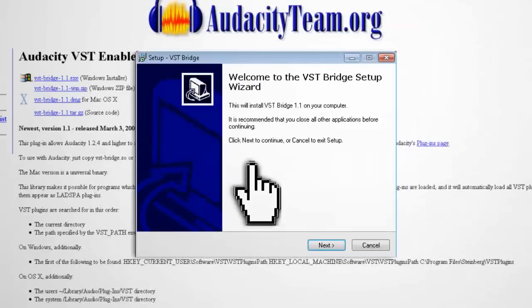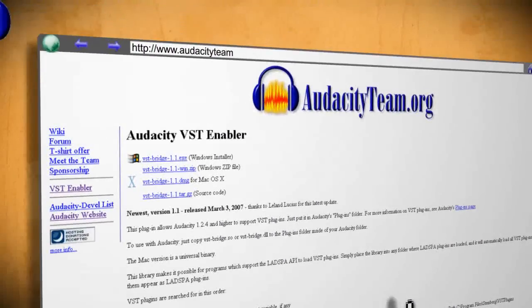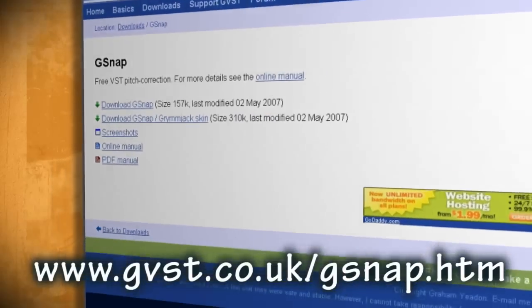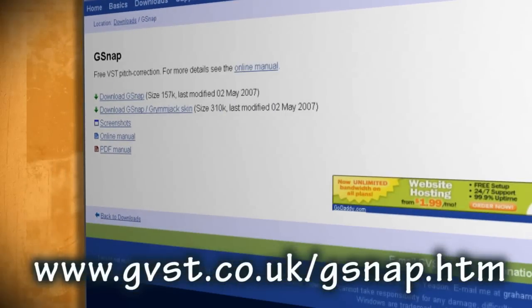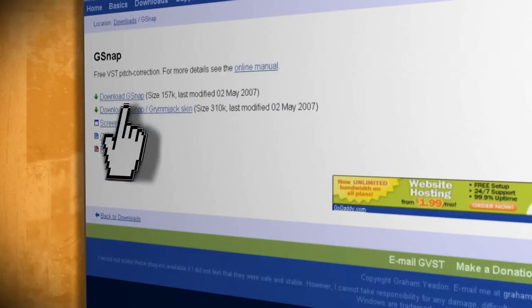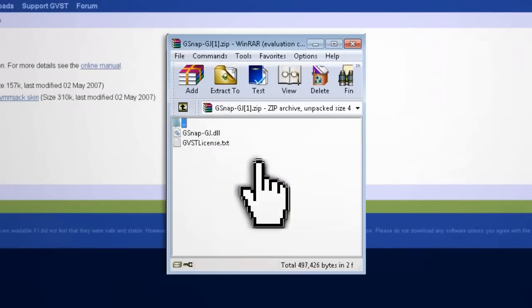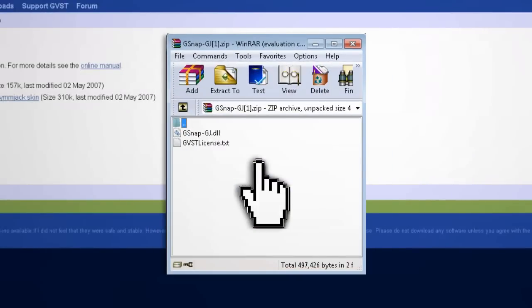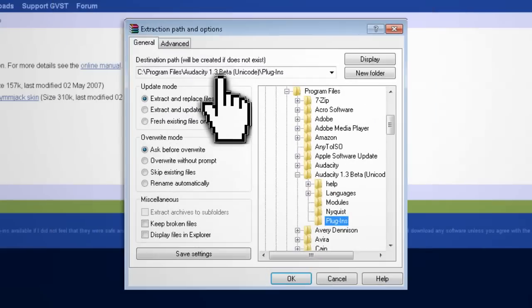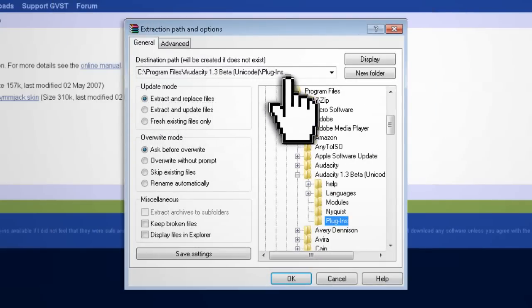Go ahead and install that as well, and then head over to www.gvst.co.uk/gsnap.htm to download the GSnap plugin. This is what we're going to be using to do our auto tuning. It's in a zip file, so just extract it to your Program Files Audacity plugins folder.